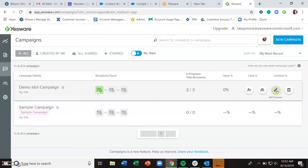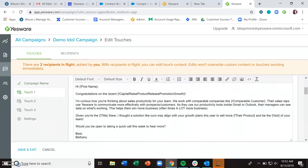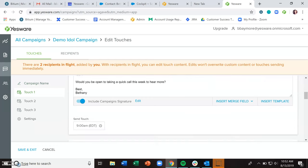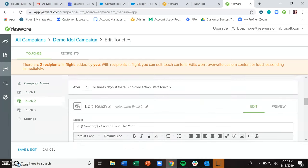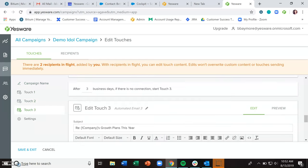If you need to edit the campaign, you can click edit touches. And while you have recipients in flight, you can edit touch content, but just keep in mind that any edits that you make will not override any custom content.